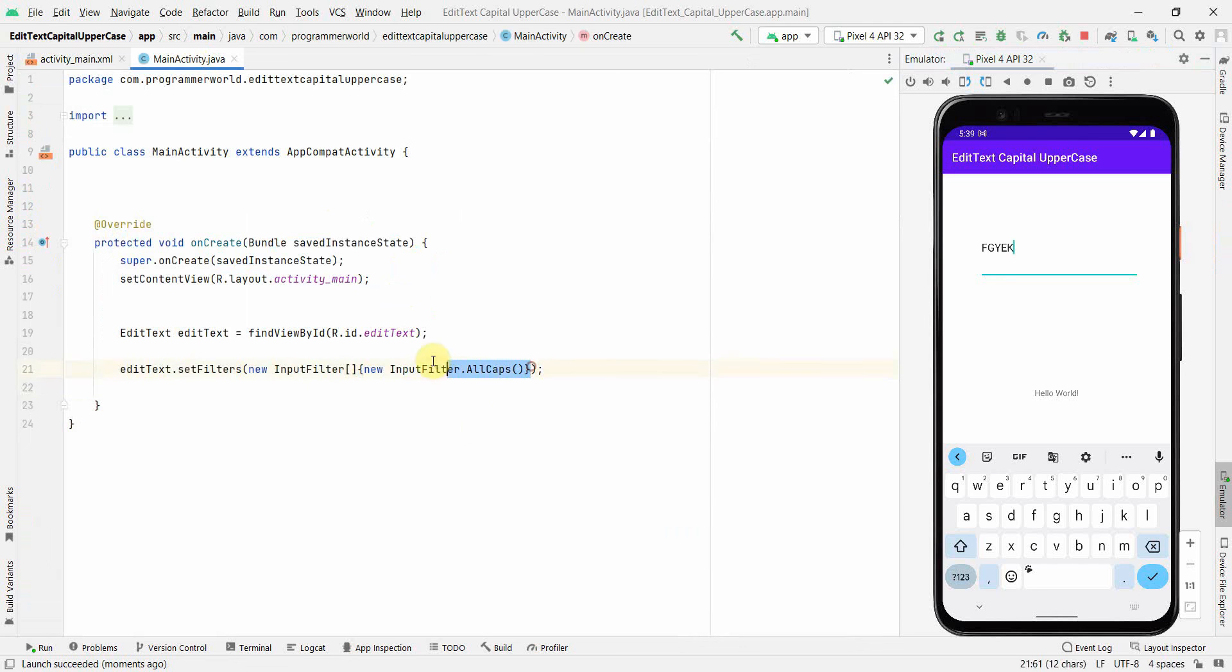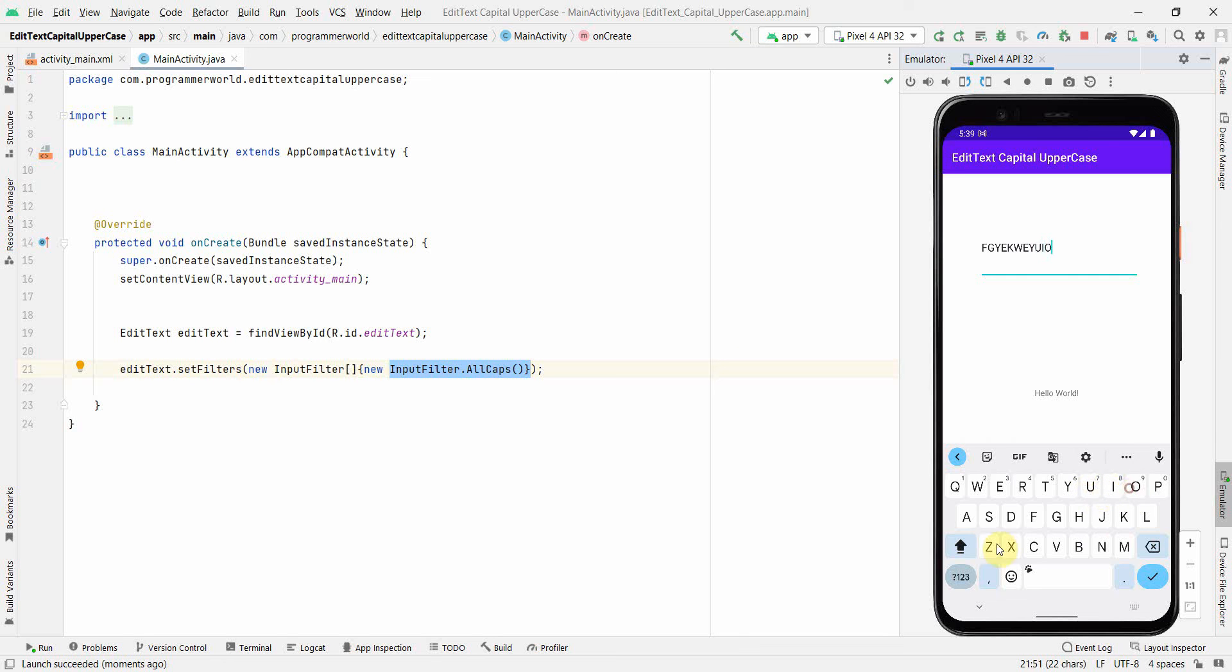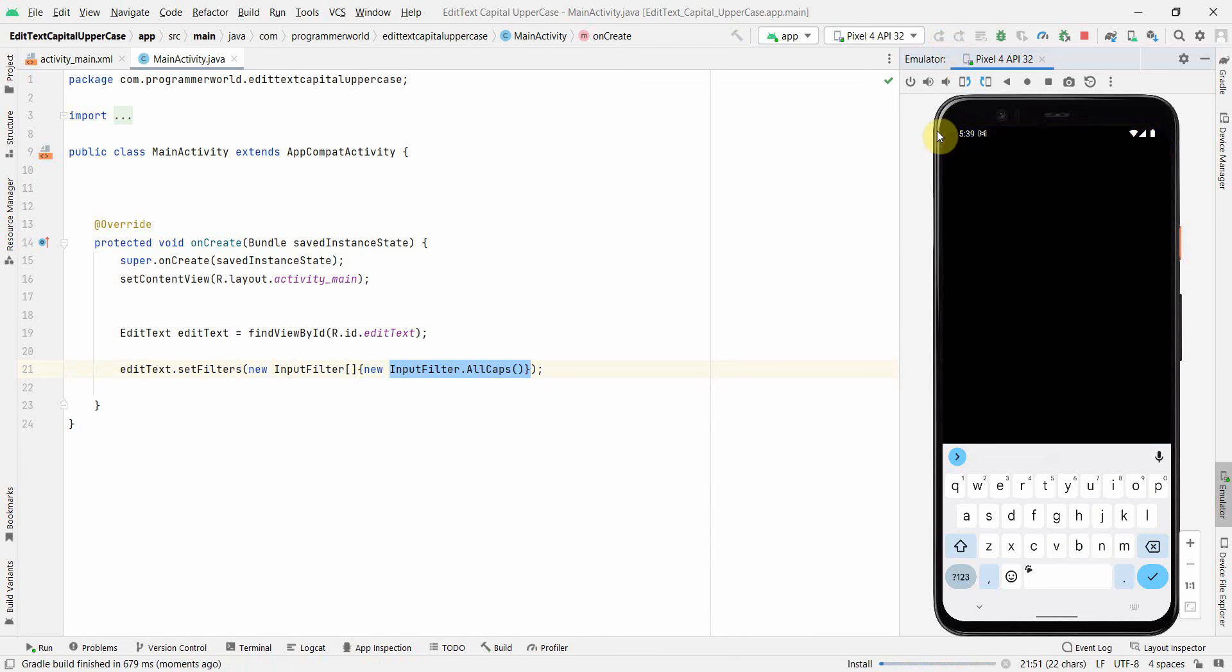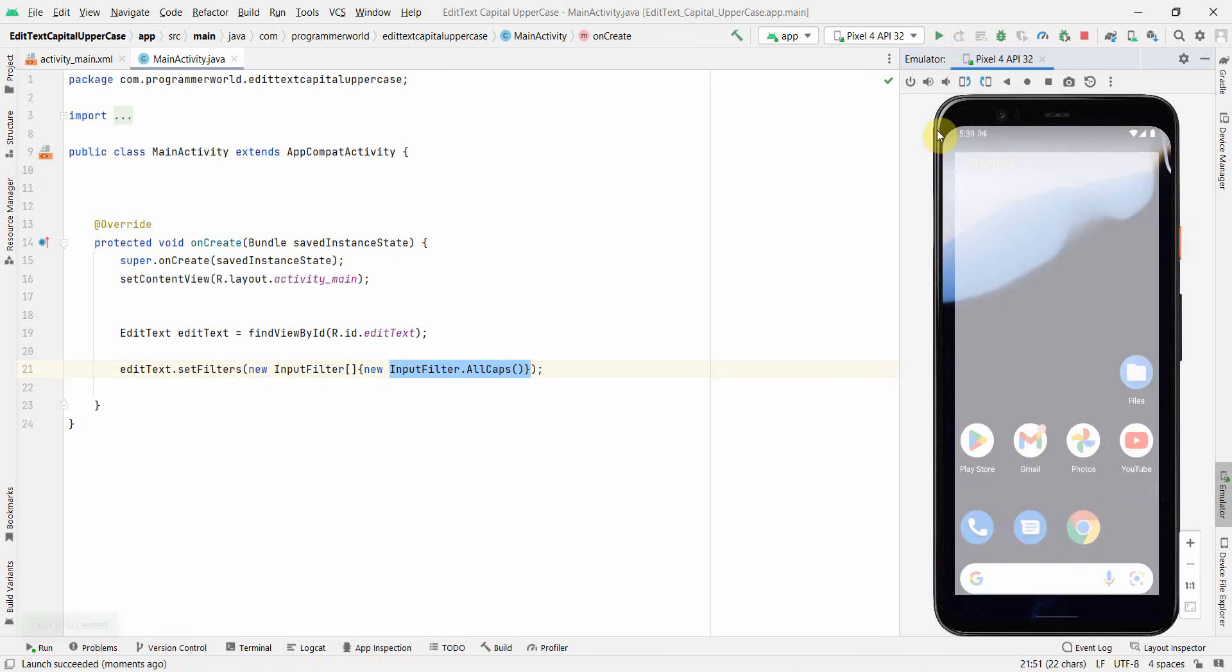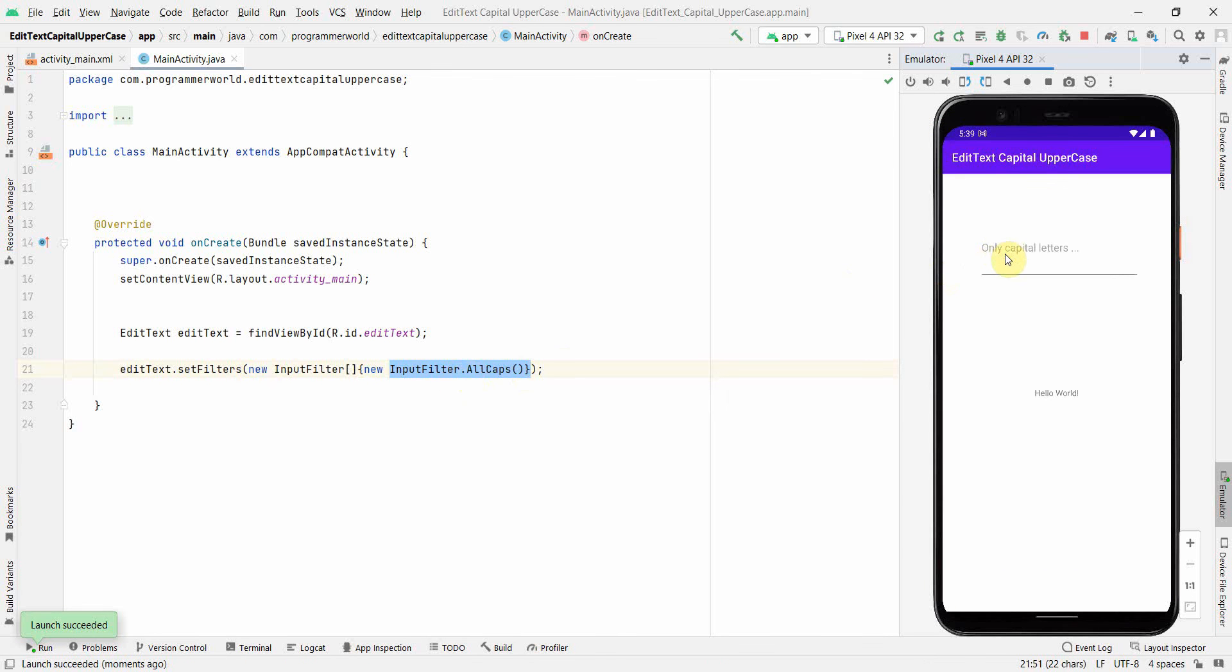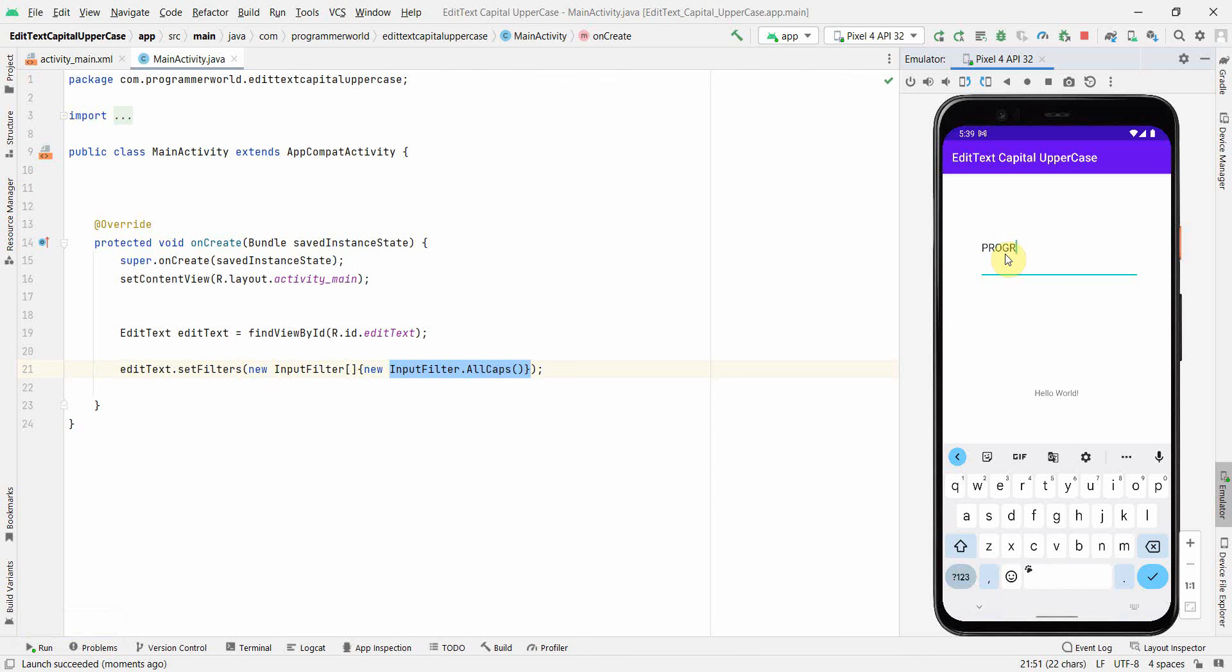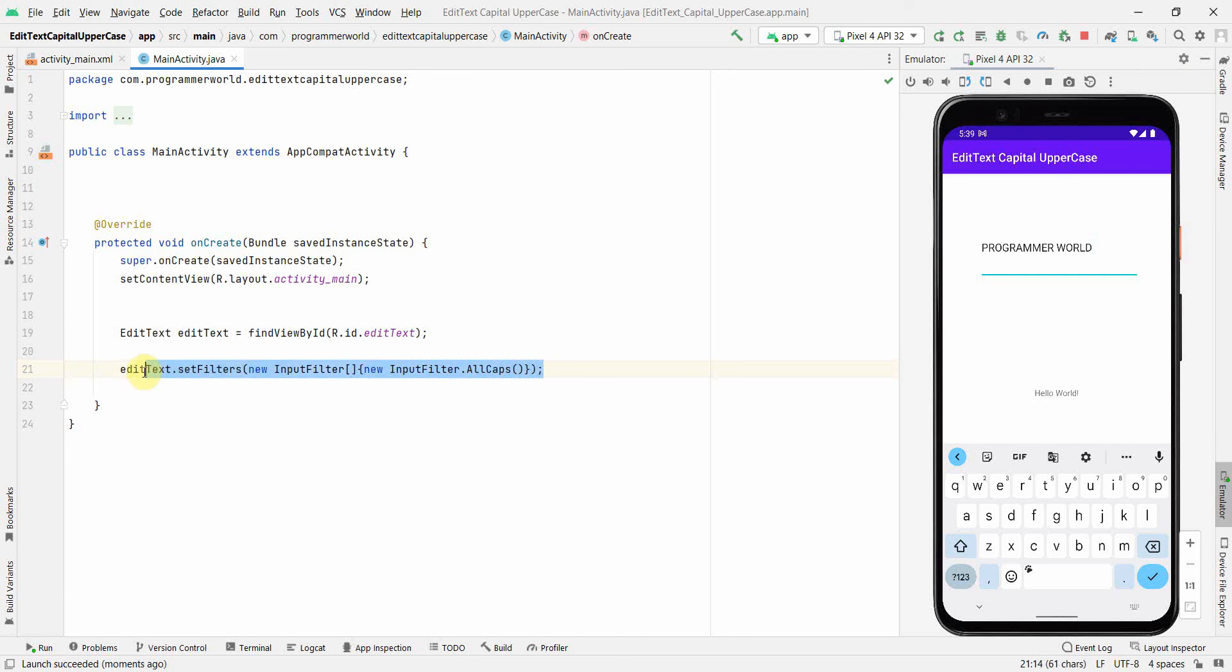So even if I make it capital now, and if I type, of course it will be capital, because irrespective whether I have small letters or capital, it will always type in capital because AllCaps option is on. So I'm just typing the name of my channel, Programmer World, and yeah that's in capital. Okay, so that's all I wanted to show you. That is just one line command that you have to set the filters to set the AllCaps option on your EditText.